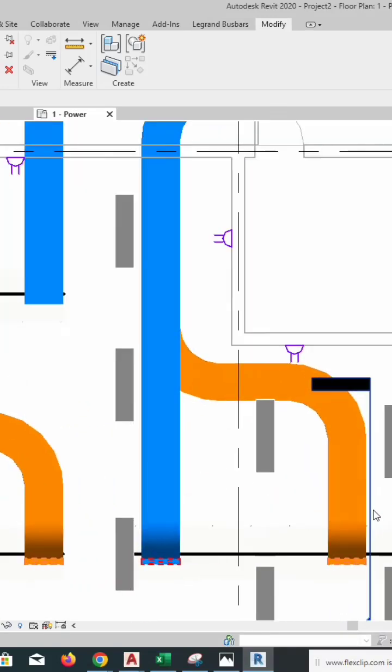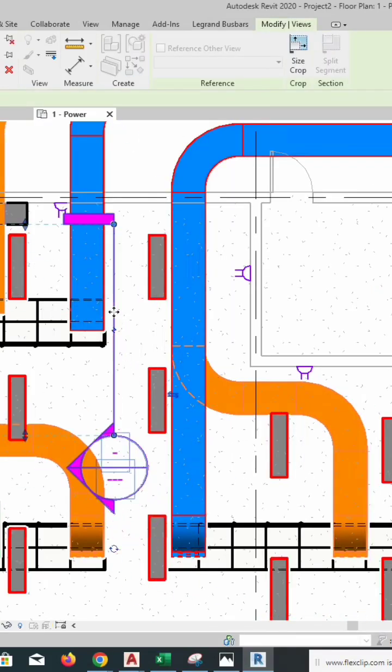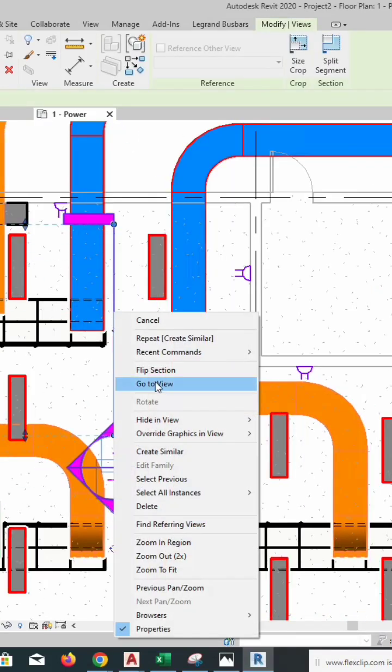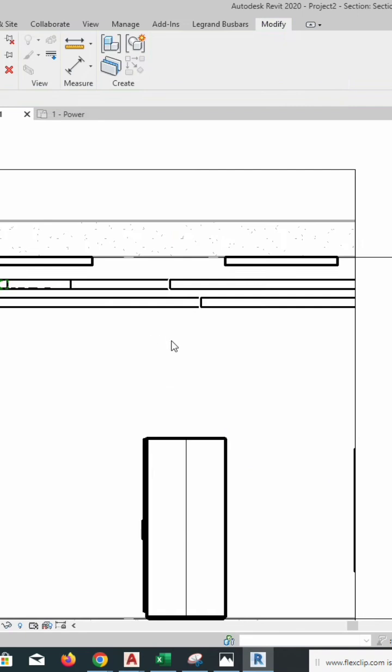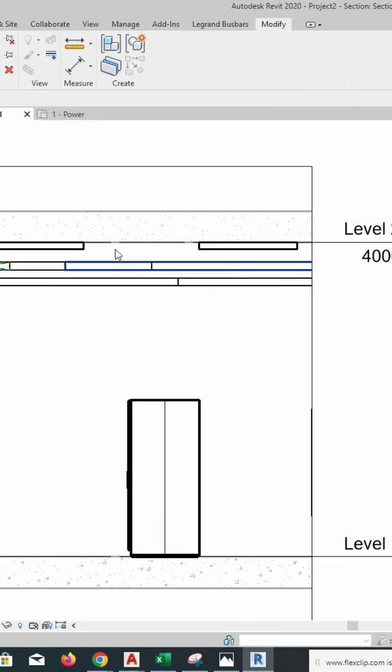The same method for dropping to the panel - you can just make it like that. Go to View.